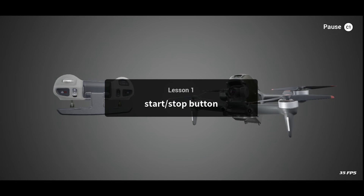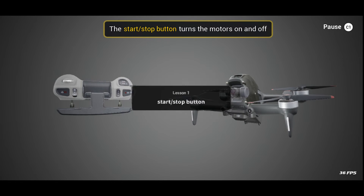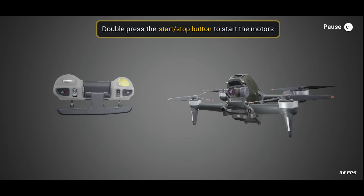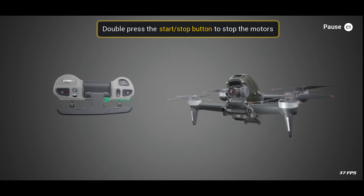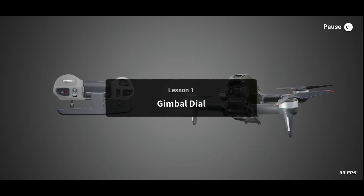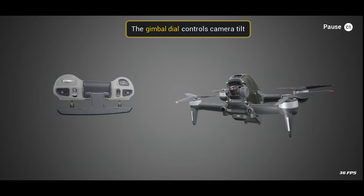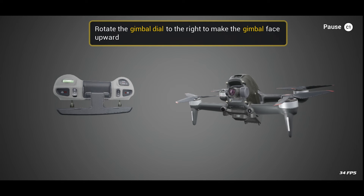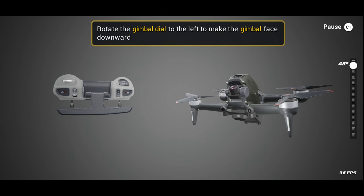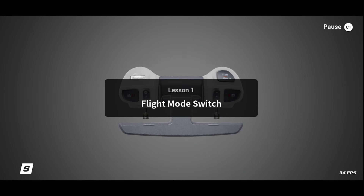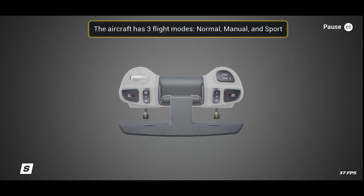The start/stop button is useful — if you are in manual mode you can press that button twice quickly to start the motors, and if you want to disable the motors you just double tap it again. It's a safety feature so you can't accidentally press the button to turn on the drone. The gimbal dial is very important especially if you're flying manual mode — you'll be able to tilt the camera to a certain angle to make you go faster or slower. The higher the angle the faster you're going to fly.